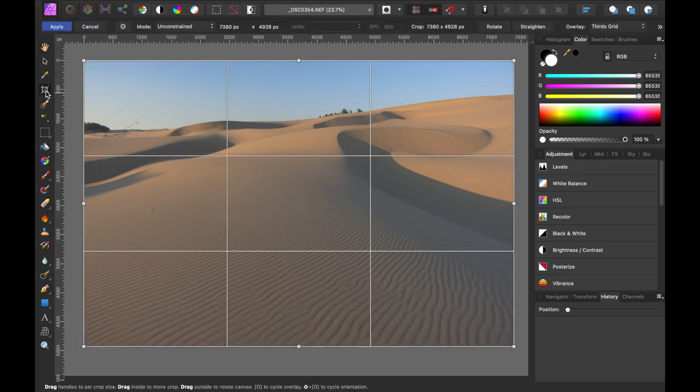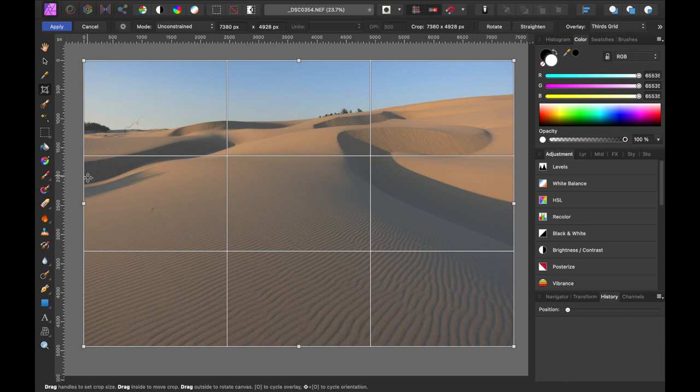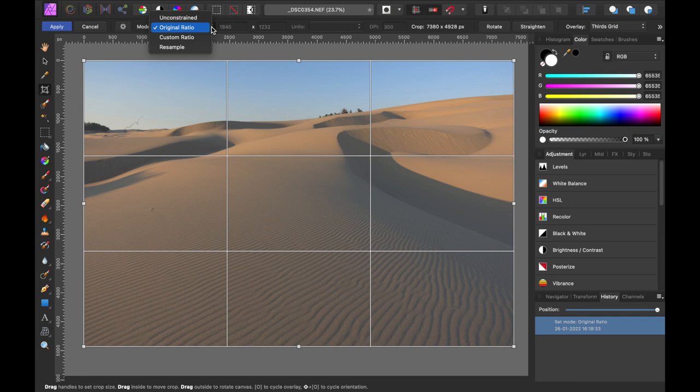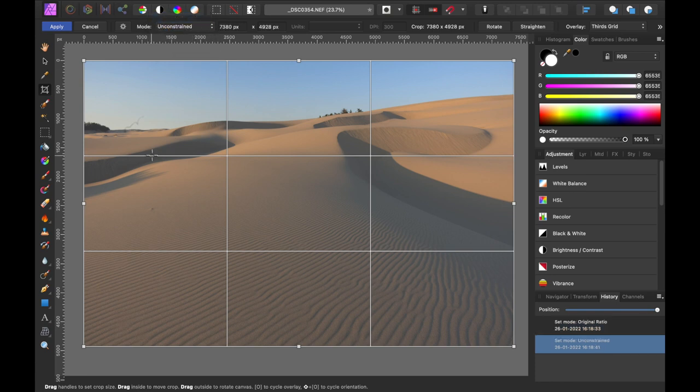I think for this image, I'm not going to keep it in its original aspect ratio. I'm going to go ahead and crop it unconstrained. I could put it in the original aspect ratio. But for this image, I don't really think it's that important to keep that aspect ratio. So I'm going to go ahead and leave it unconstrained.